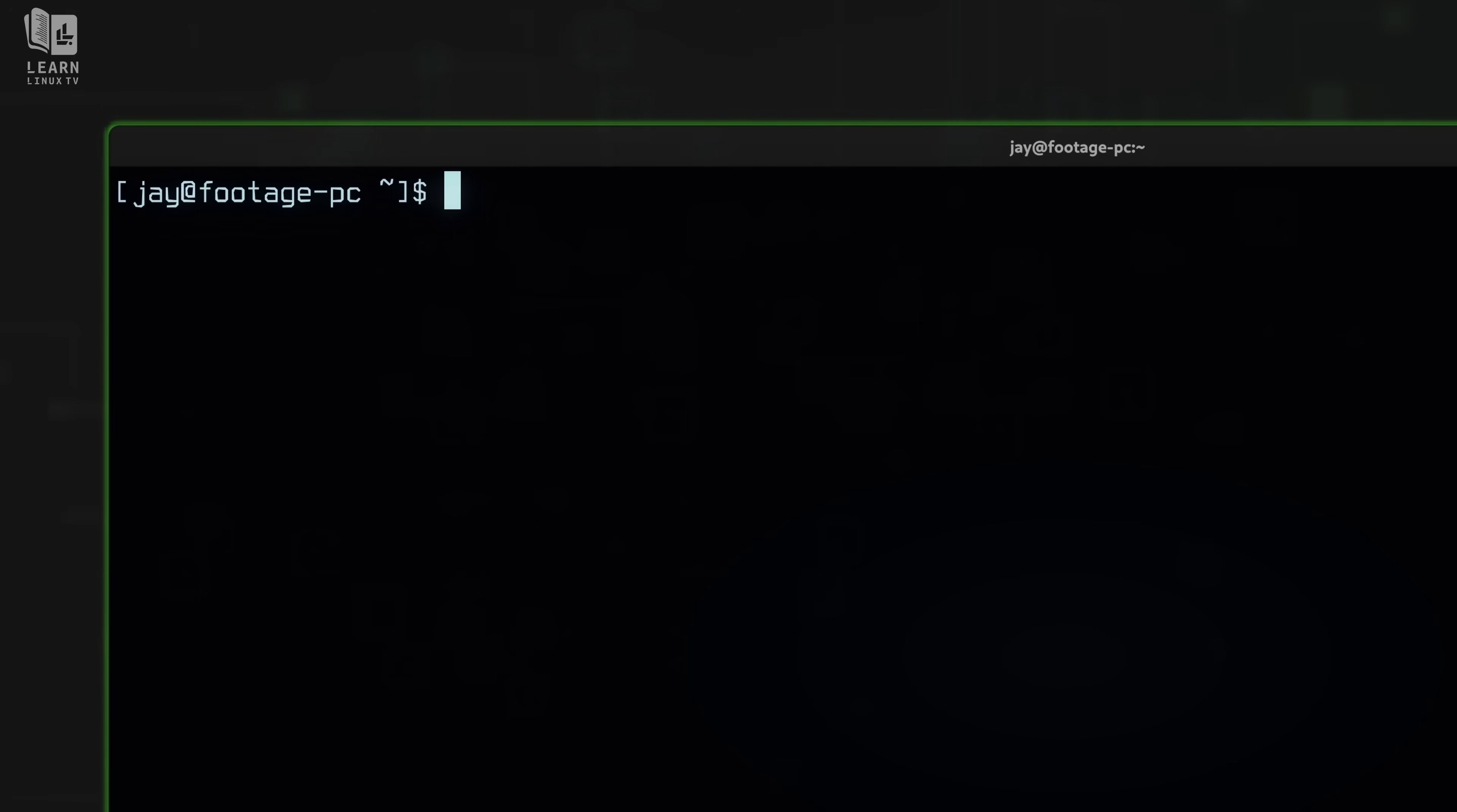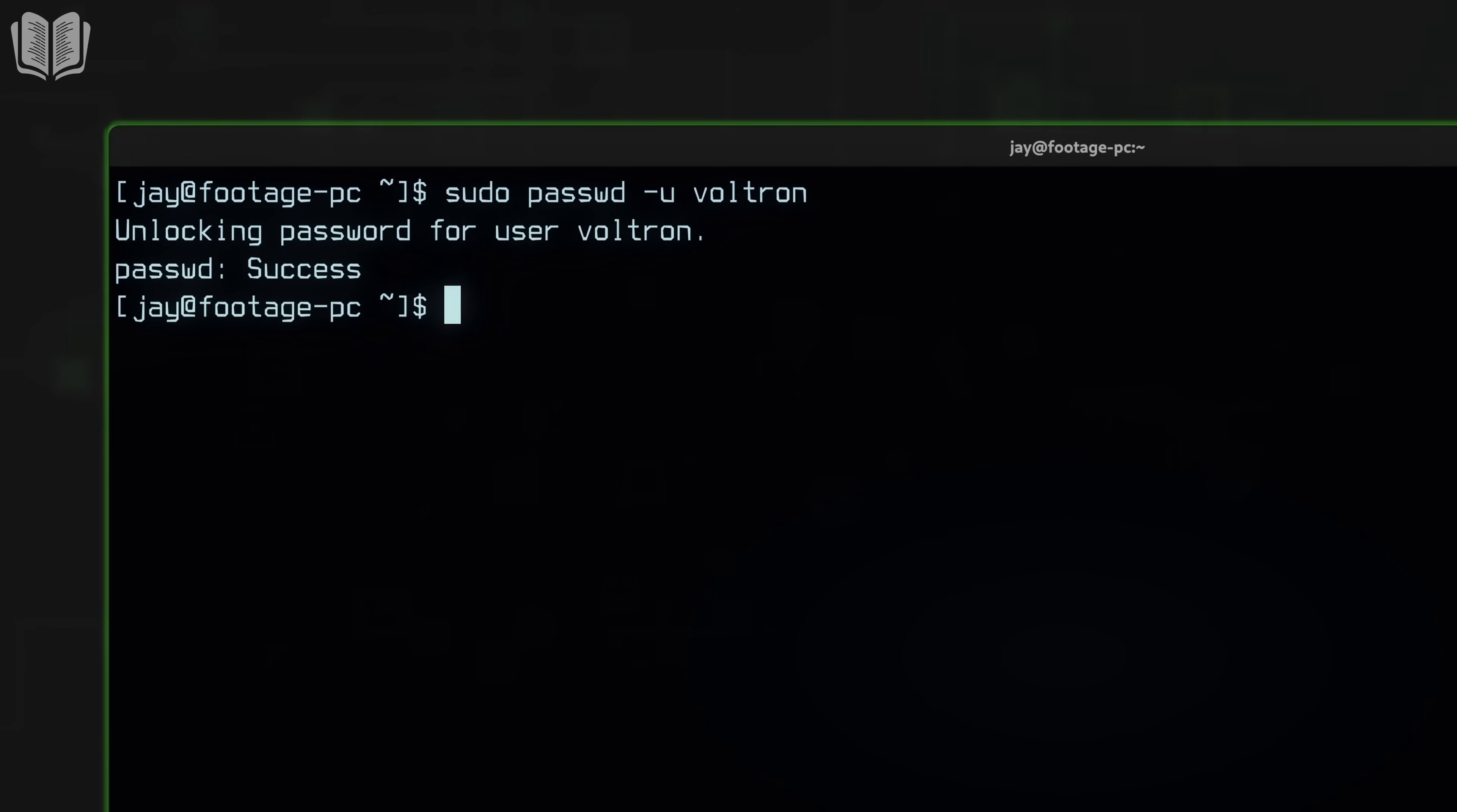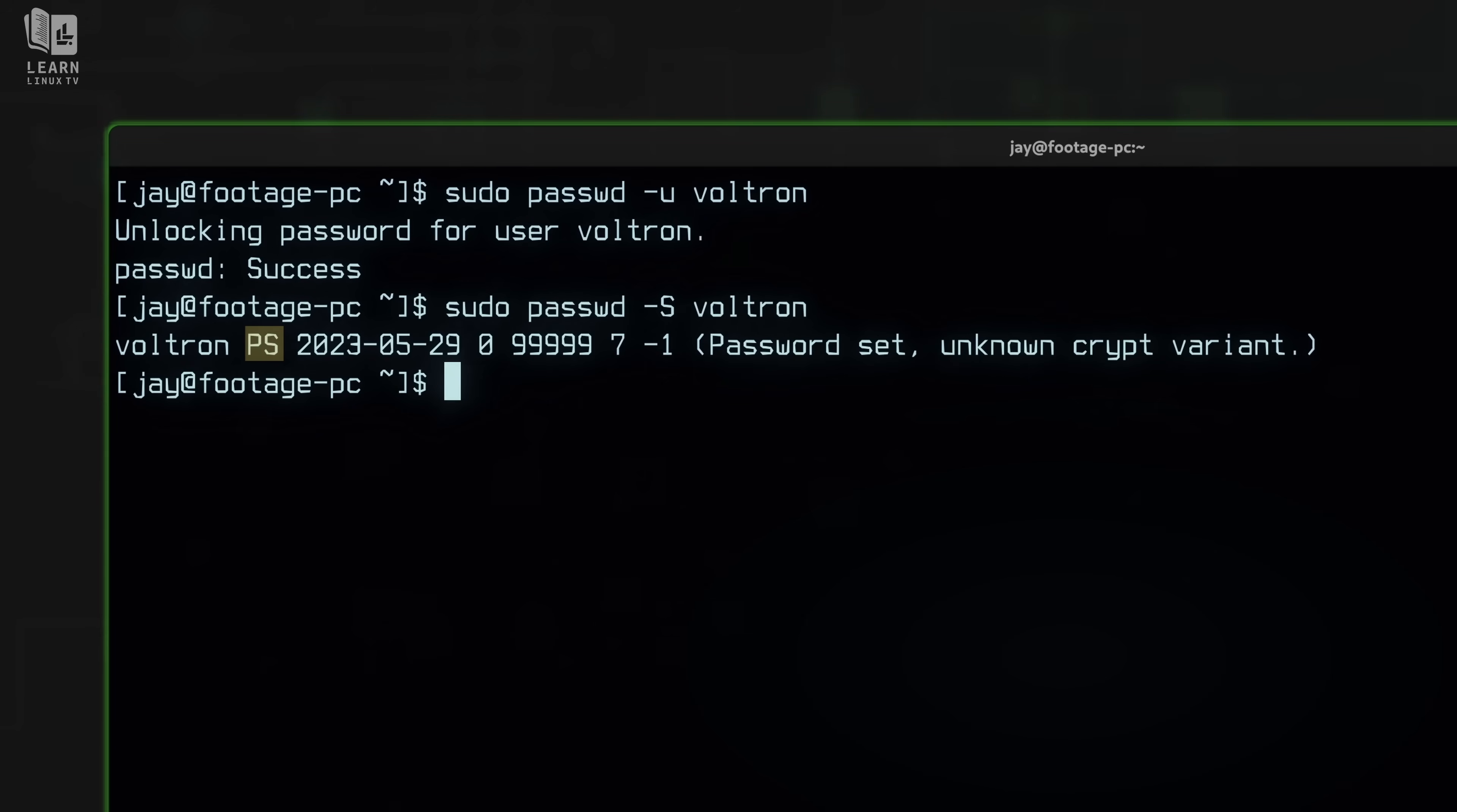And to reverse that decision, I'll type sudo passwd dash U for unlock, and then the username. And if I check the statistics yet again, we can see that the user has a usable password. It has PS there in the second field. It previously had LK for lock. So I have unlocked the password for that user.